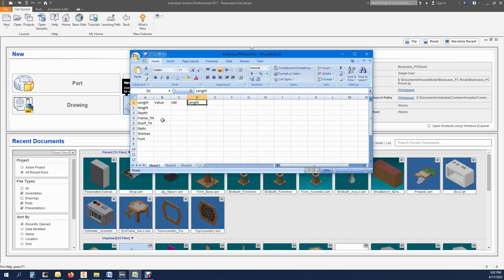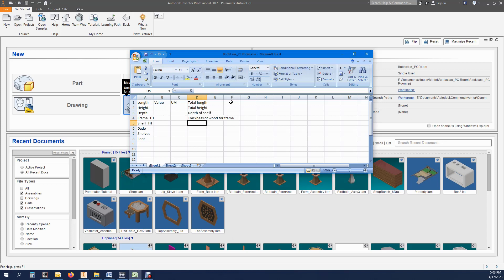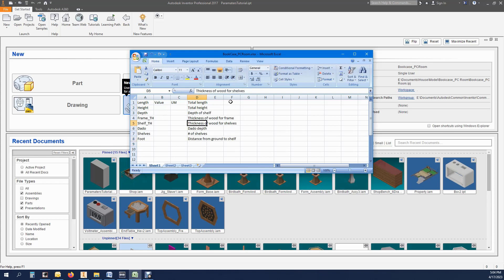Once I believe I have all of the parameters in place I will go back and add the values and unit of measurement.